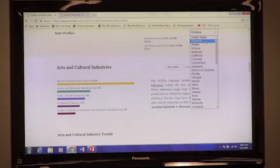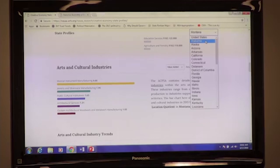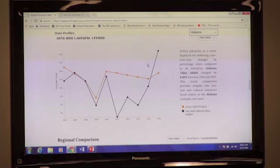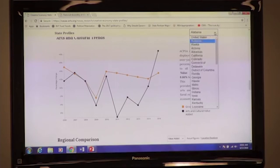Sometimes those interesting stories emerge over time. In Alabama, for example, we see pottery and stained glass manufacturing on a steady rise and theatrical ticket agencies jumping up in the past couple of years. Our tool also shows overall state economic growth compared to the arts over the same time period. Arts and cultural production in Alabama increased by over 9% in the most recent year, while the state economy as a whole increased by 3%. We see a similar trend in New Mexico, where the arts and culture increased by 10% and the state economy decreased by 2%.